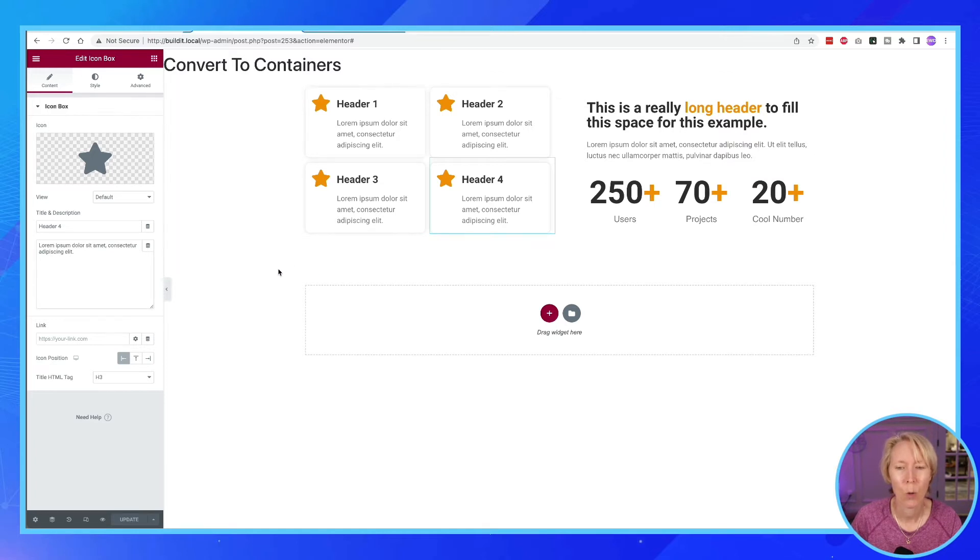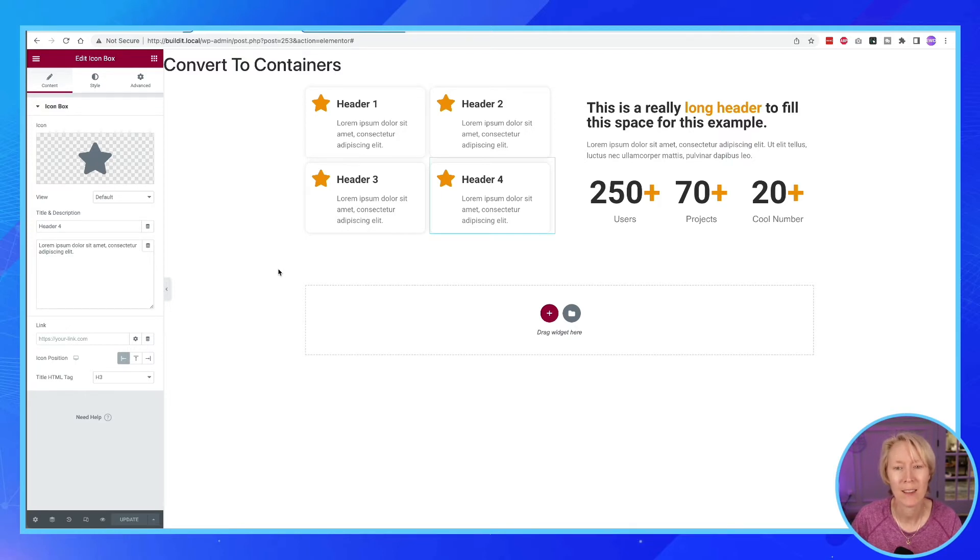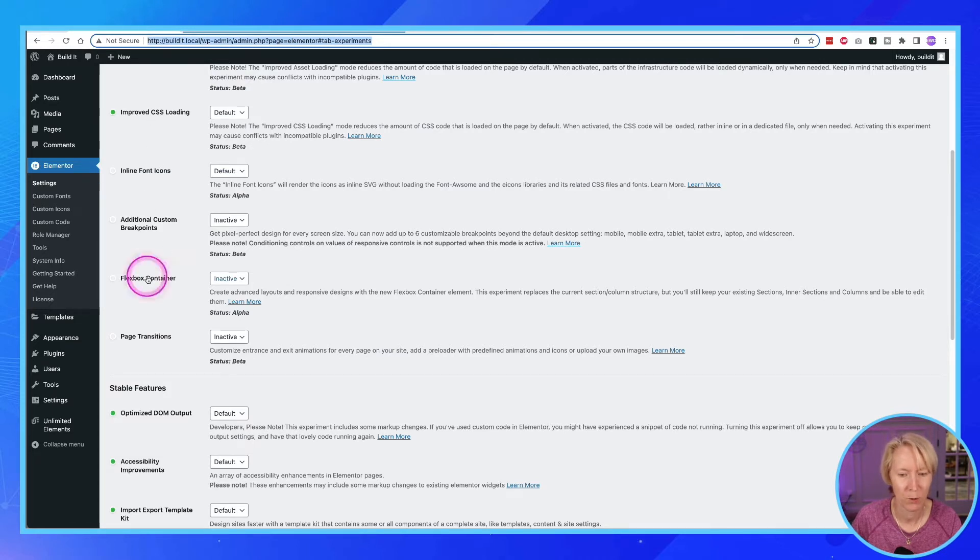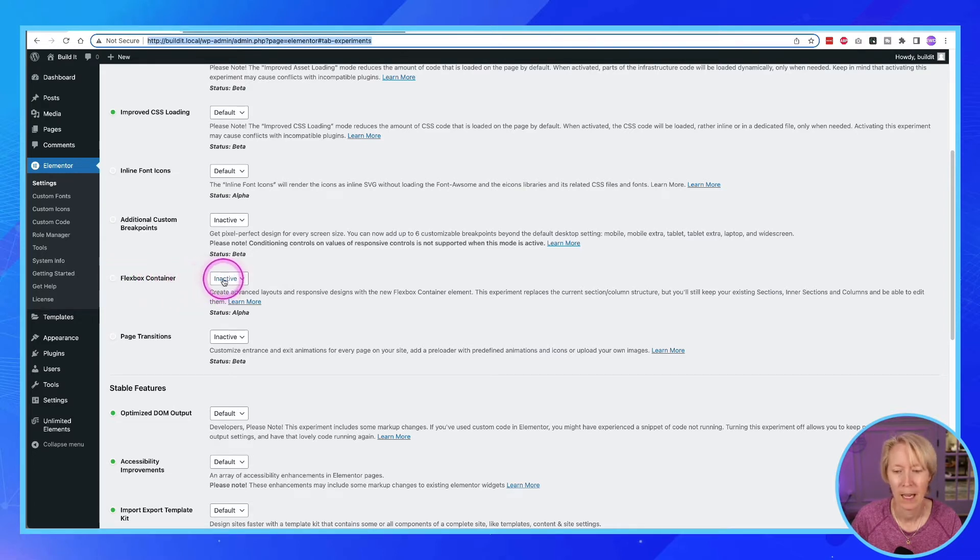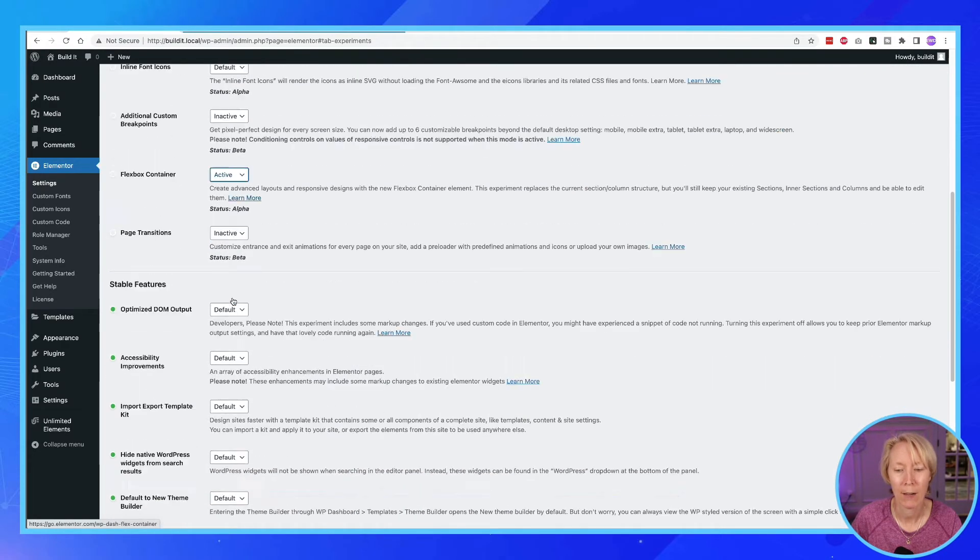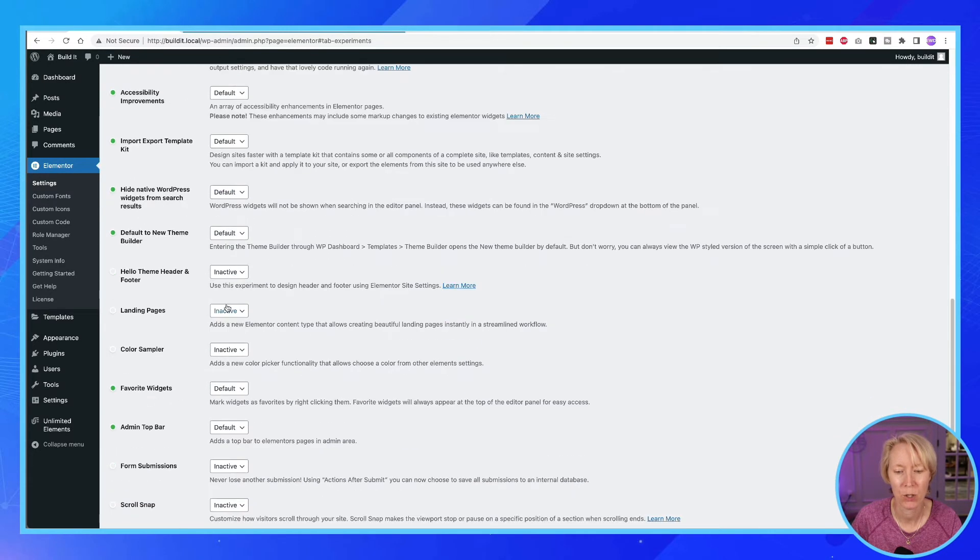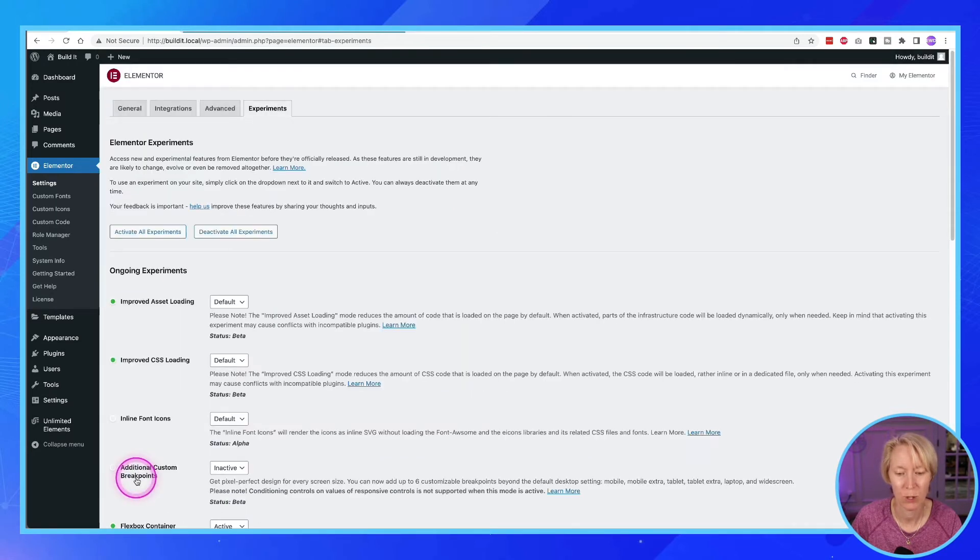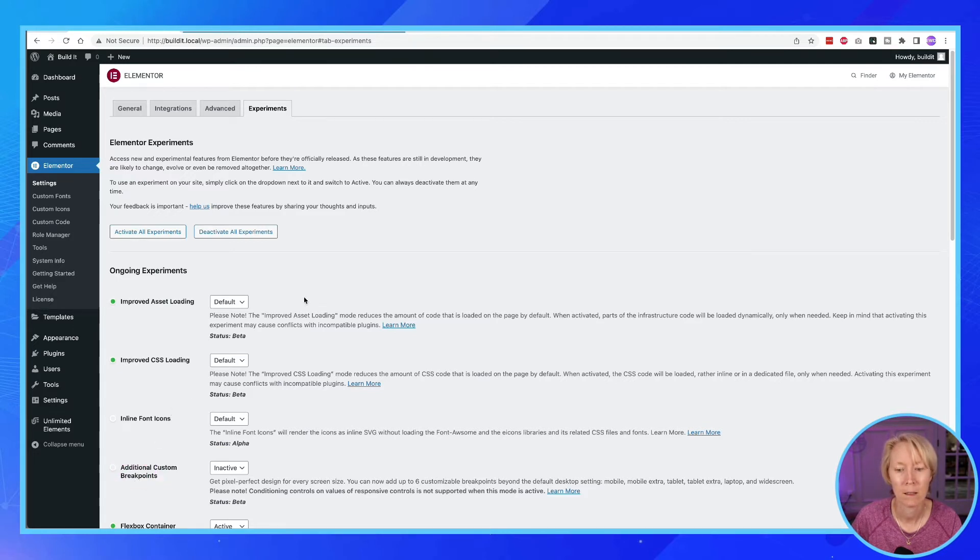And so what we want to do is when you're ready to experiment, let's go change the settings for Elementor to turn this feature on. So what I'm going to do is I'm going to come back into Elementor experimental features. We're going to come back to this Flexbox container and I'm going to click on inactive and I'm going to put it to active. Now when you set a change here in one of these drop downs, you have to go to the bottom of the page and hit Save Changes. So I'm going to save those changes. And so now it has activated the Flexbox container.